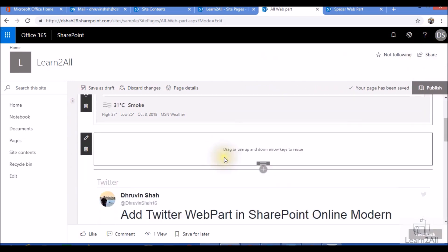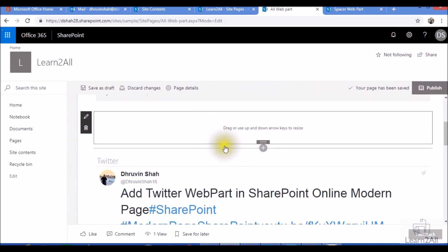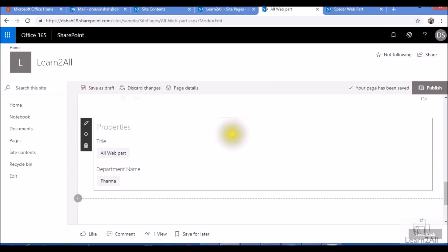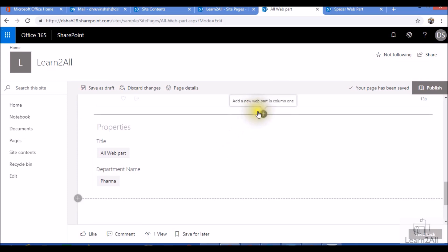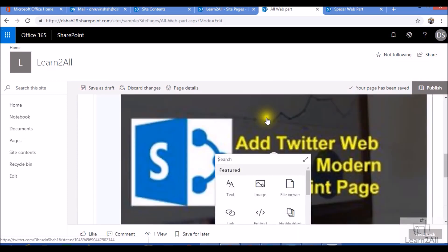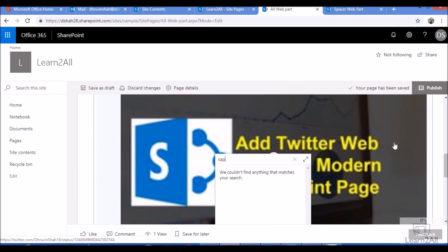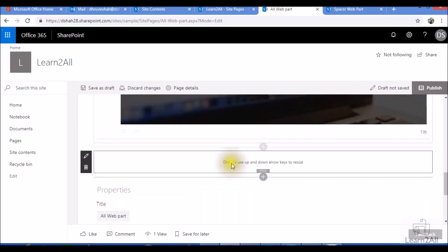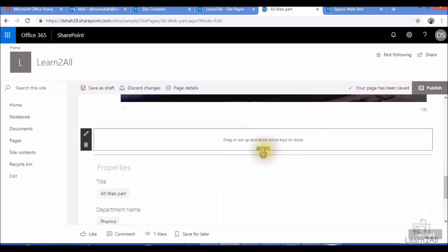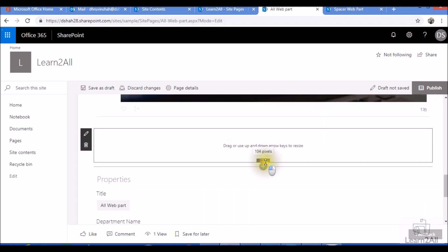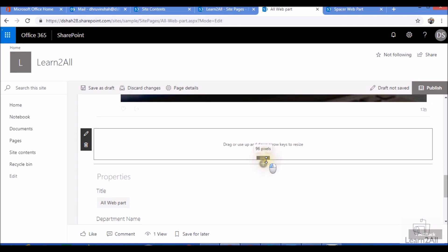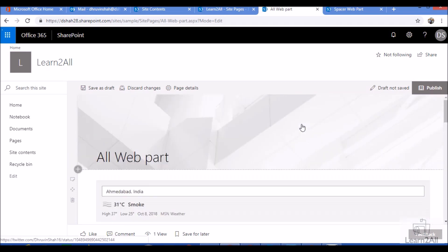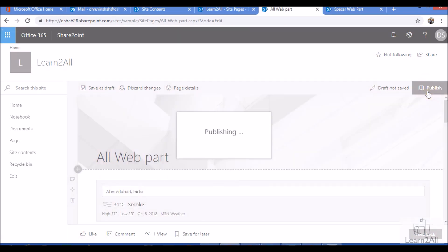So now I have added one vertical space here. Now I also want to add some space here as well. So I just need to search the same way for spacer webpart and drag the properties. And now publish the page.